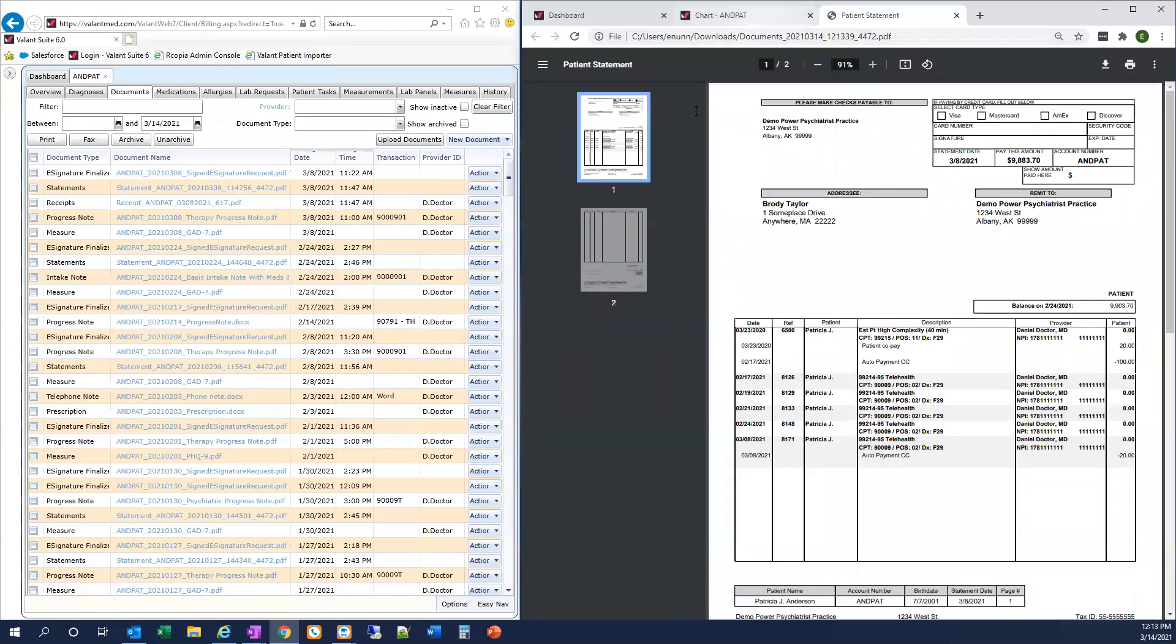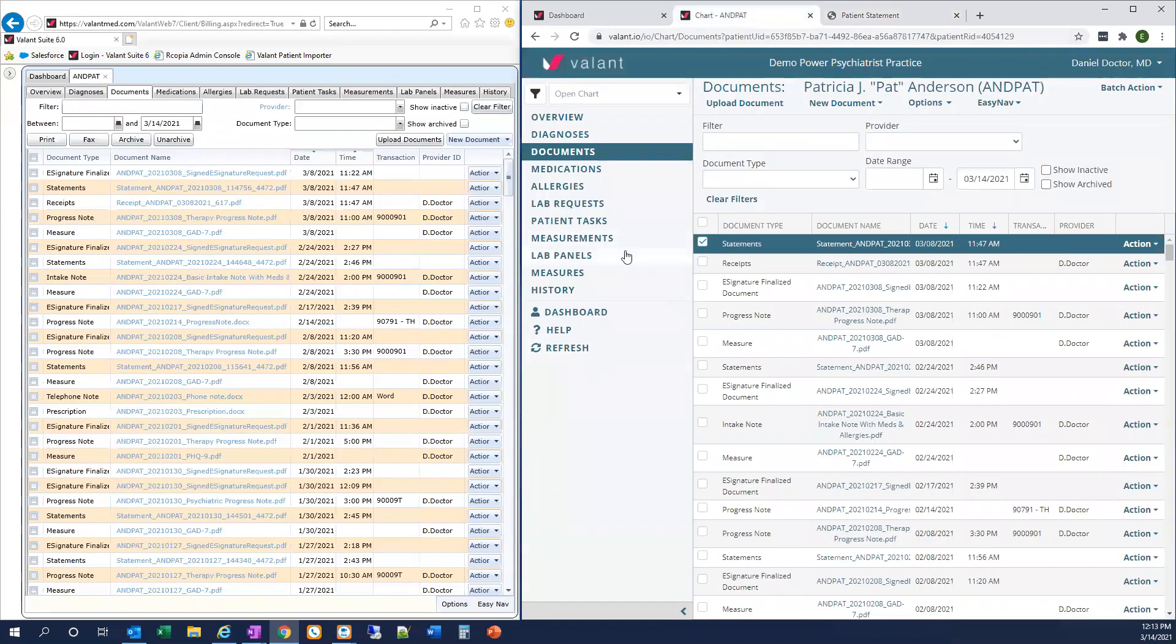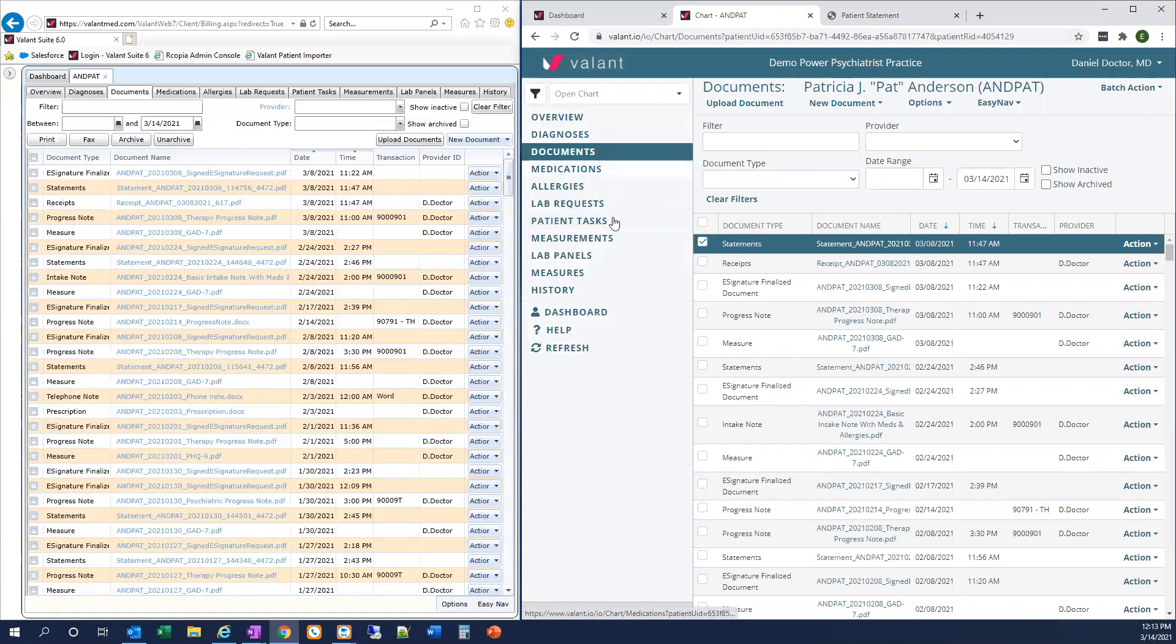Now that we're done working in the chart, you might ask yourself, wait a minute, how do I get to my calendar? Where did my billing options go? Remember, the left-hand menu on the chart screen is specific to the chart and different from the main menu we see on other Valent screens.